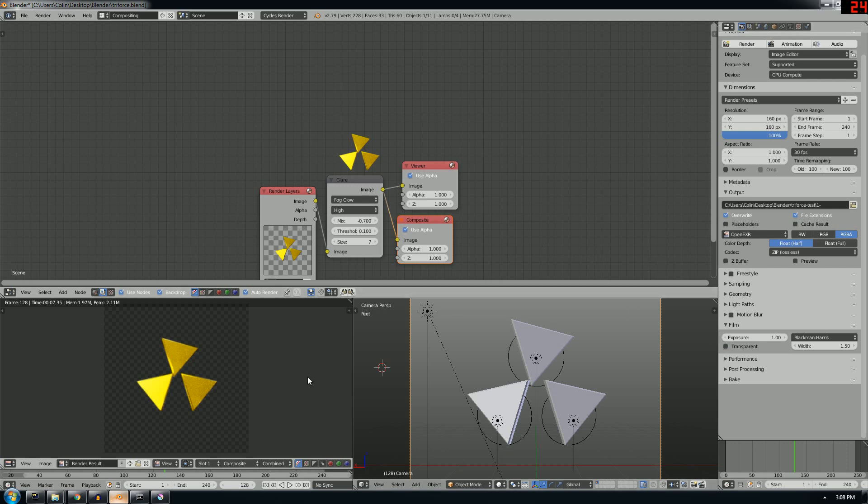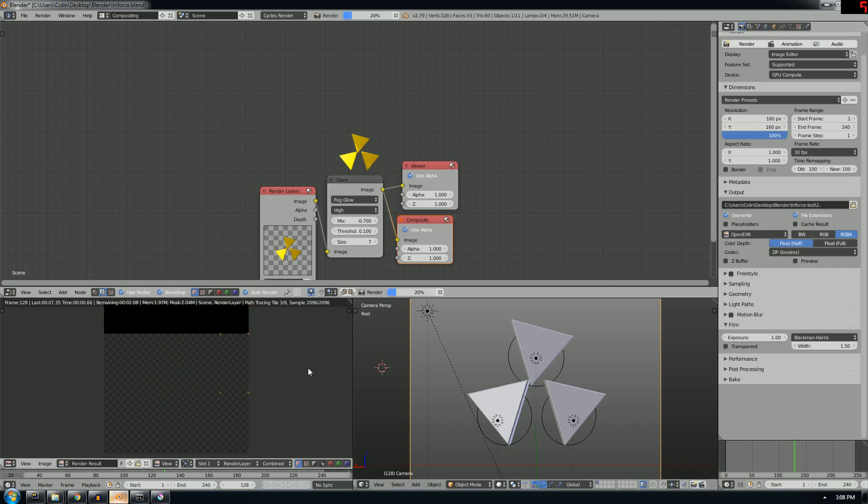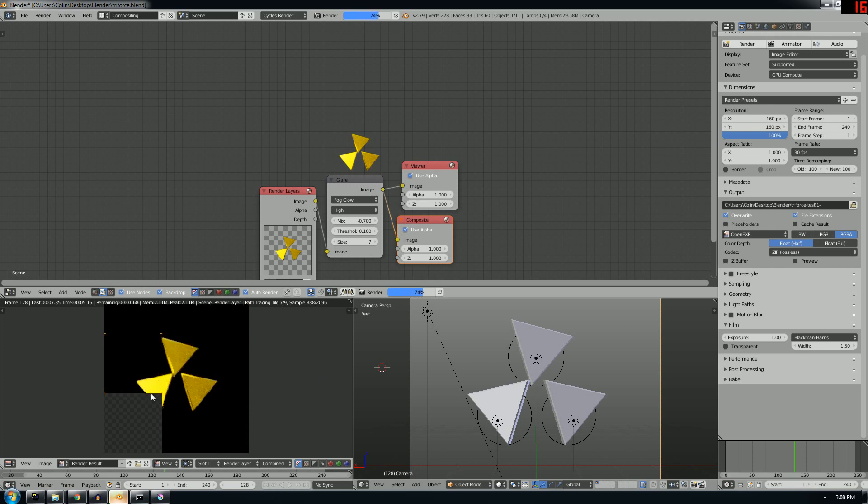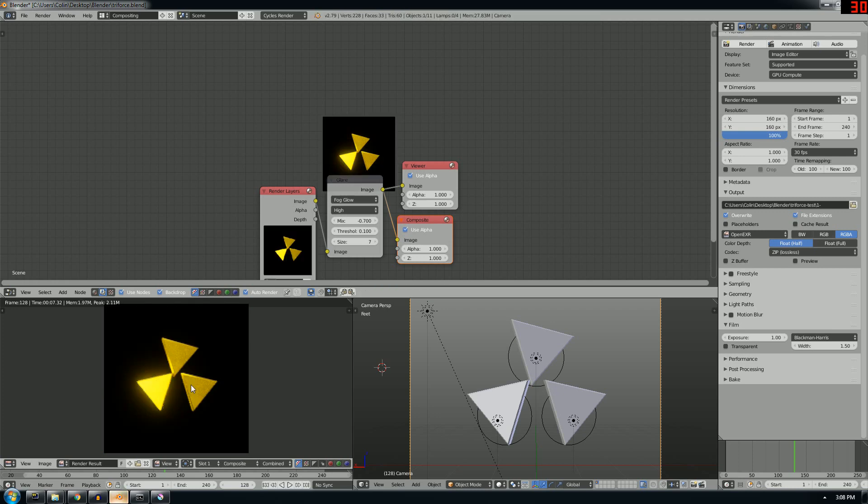So first, let me just render a basic frame here. I can probably turn down my samples. Now what you'll notice is that the glare works fine, there's the glare on the Triforce piece there.